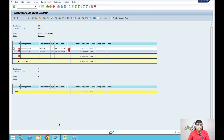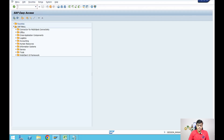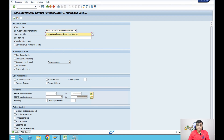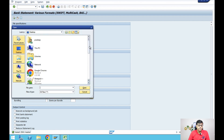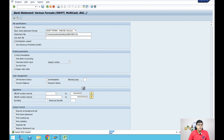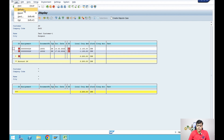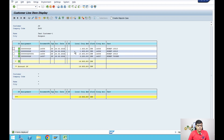Now I'm going to clear these two open items based on the bank statement. Go to transaction code FF_5 to process the bank reconciliation. Here we select and upload the bank statement from my desktop, then execute it. After execution and refreshing, you can see there are no more open items — the items have been converted to cleared items. The 3,200 received is reflected from the bank statement.